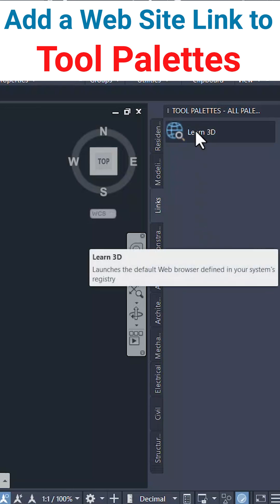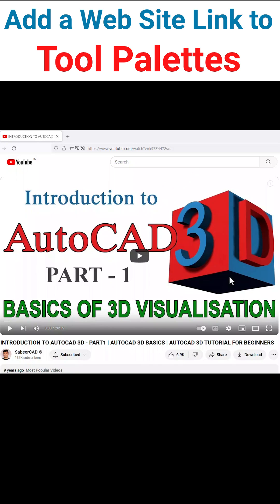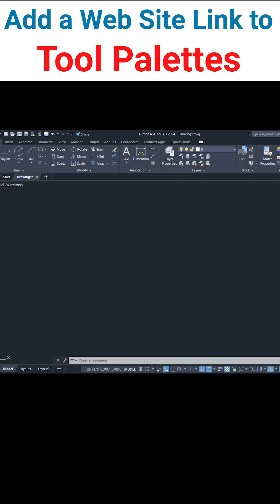In AutoCAD, you can add a website link to the tool palettes. Let's see the procedure.